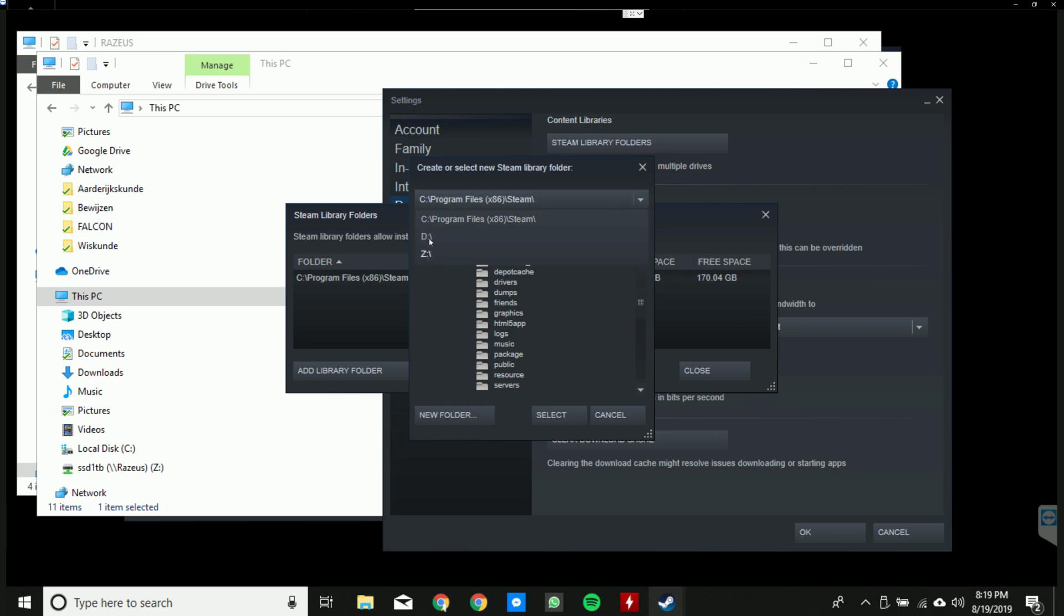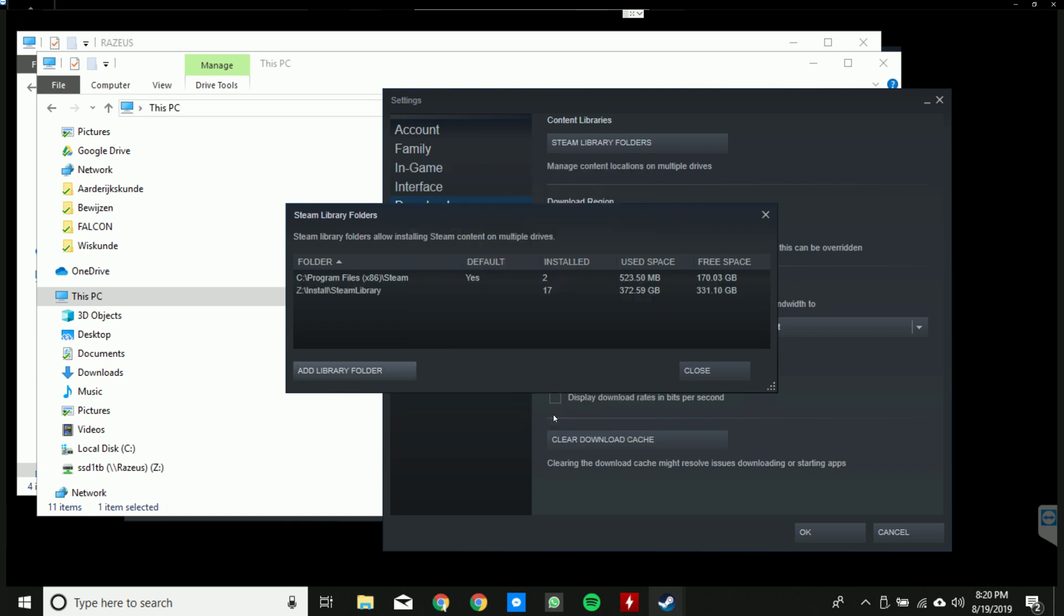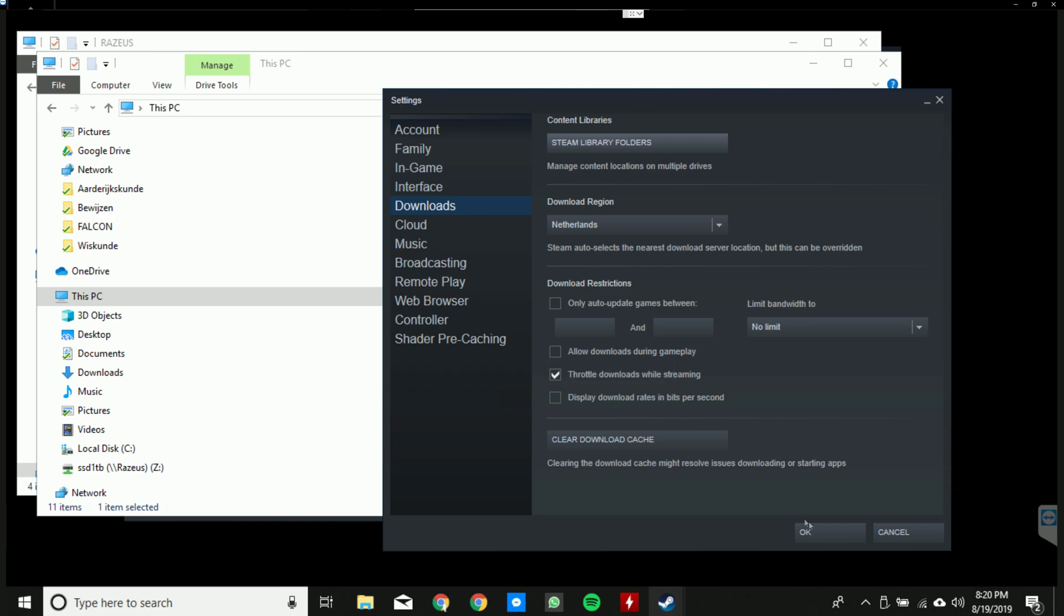Now as you guys can see, Z is visible. Click on it, go to Steam Library, obviously which is for me it's here, and then select, wait a second. And as you guys can see, it is now added and we can close this down.